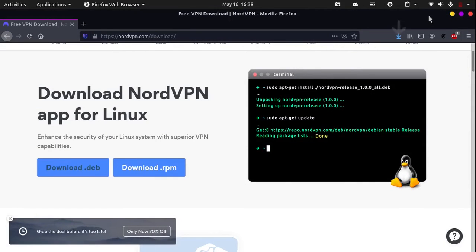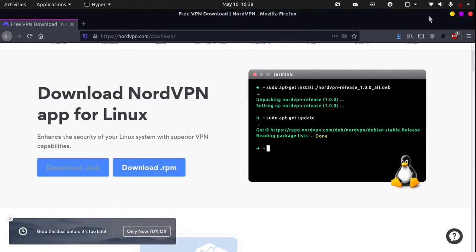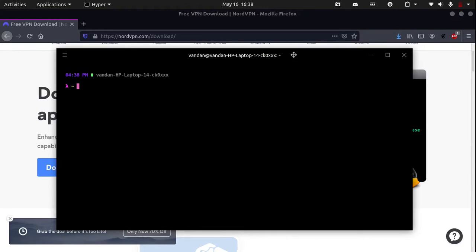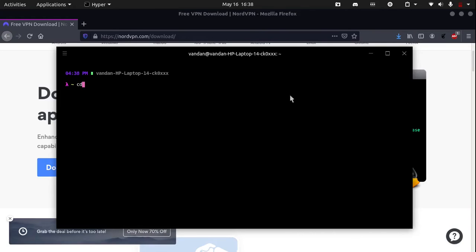Now we need to open up terminal. You can do this by hitting Ctrl Alt T on your keyboard. And since we downloaded the NordVPN Debian package in our downloads folder, we need to go into the downloads directory which we can by writing cd downloads.